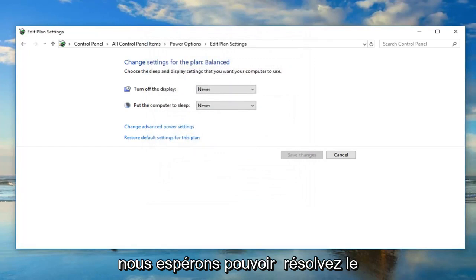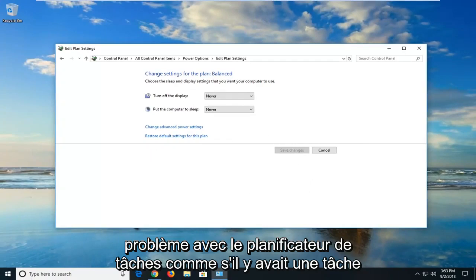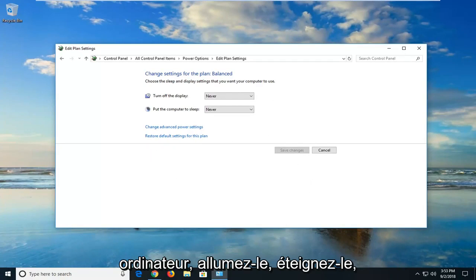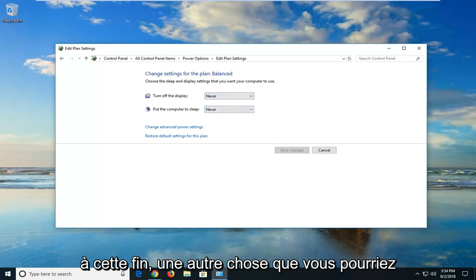That would hopefully be able to resolve the problem if you were having a task scheduler issue, like there was a task that's being scheduled to restart your computer, turn it on, or shut it down. Hopefully that would resolve the problem on that end.